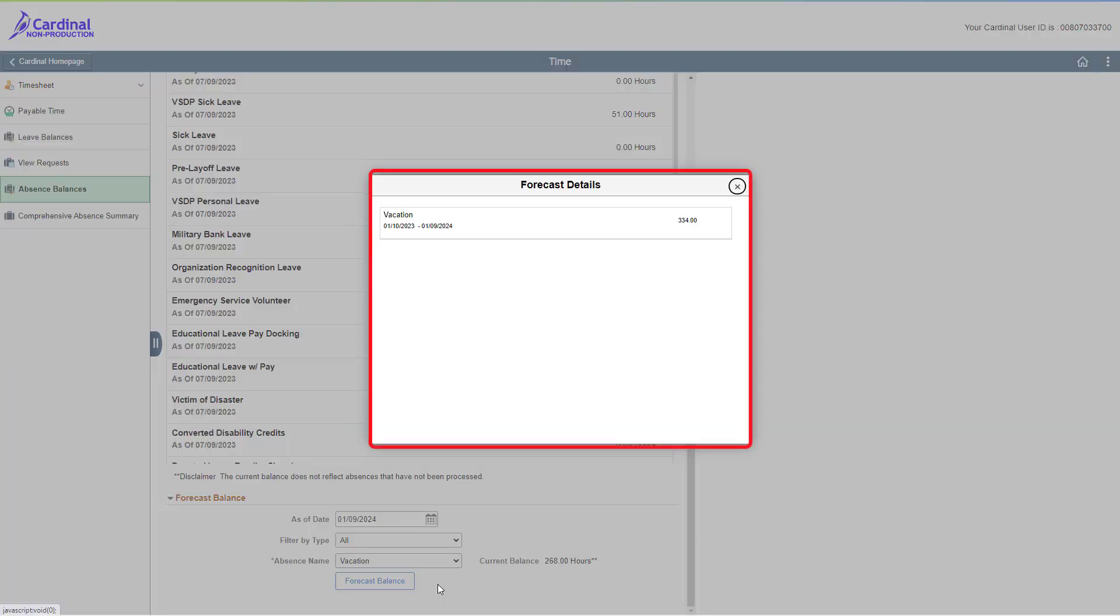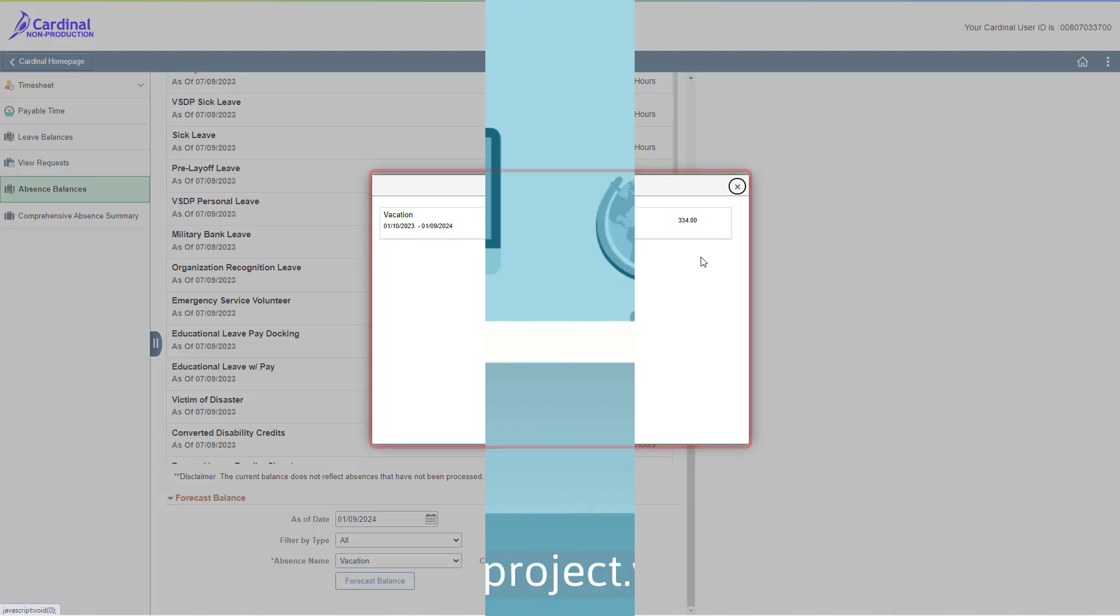Once the system calculates, the forecast details page will display in a pop-up window, and you can review the forecasted balance information for the selected absence type. Be sure to compare this forecasted balance against the maximum carryover allowed, so that you don't forfeit any hours.